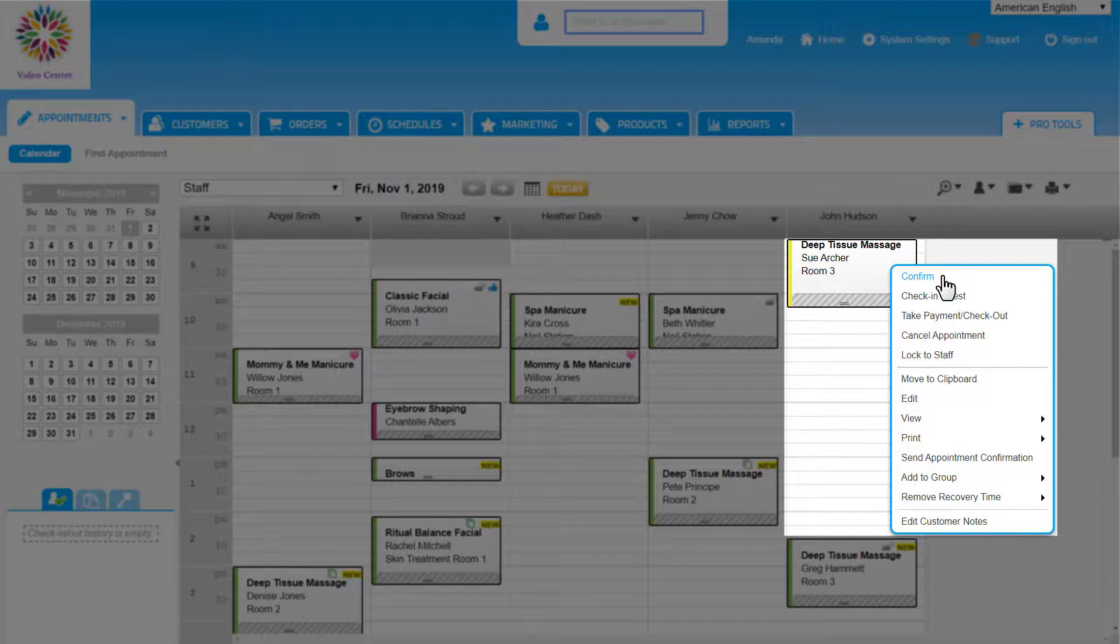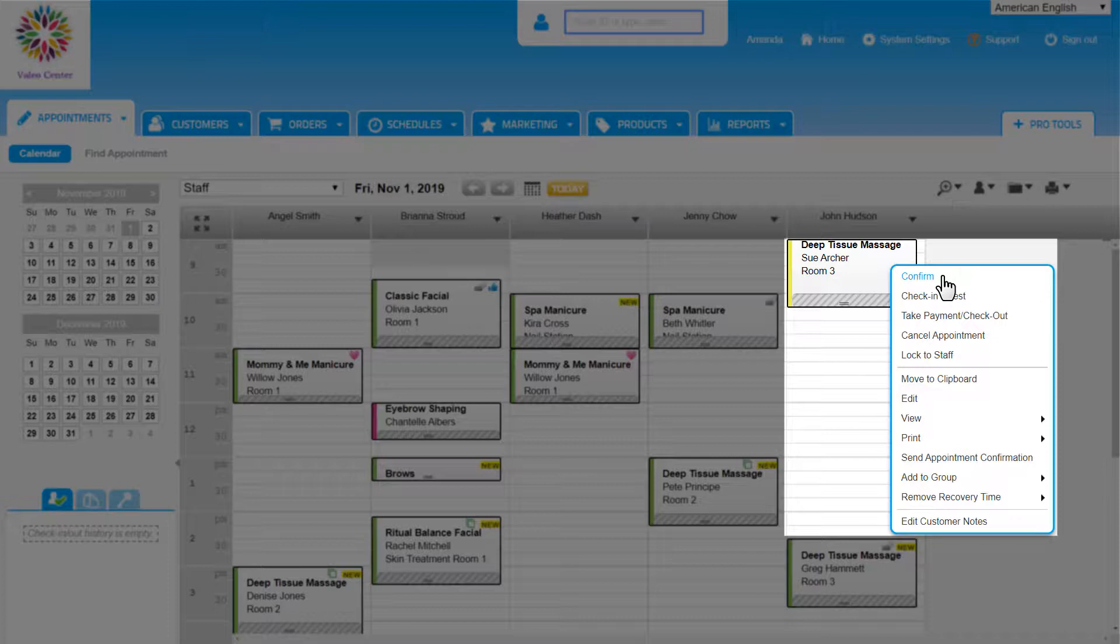the day before to confirm appointments. For those of us that follow that practice, we can manually confirm appointments, but remember that our customers are able to confirm appointments on their own, either through the confirmation email or text or the online booking site. Confirmed appointments will have a thumbs up icon.